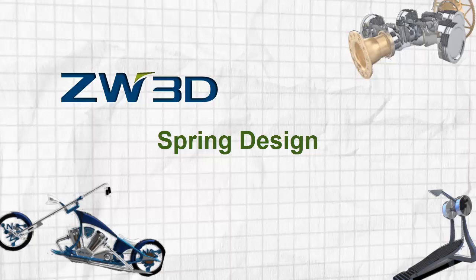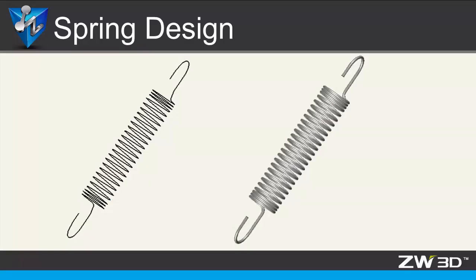Spring Design. Today we will design a spring model together. In this case study, you will learn how to create 3D polylines and 3D spiral helical curves in different places.